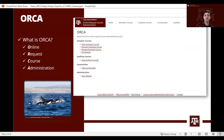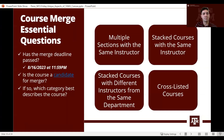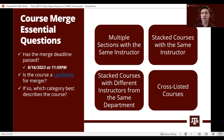Through this website you are able to merge your sections into one single course. There are four different scenarios that qualify for merging: multiple sections with the same instructor, stacked courses with the same instructor, stacked courses with different instructors from the same department, and cross-listed courses. We are going to explore each of these scenarios.